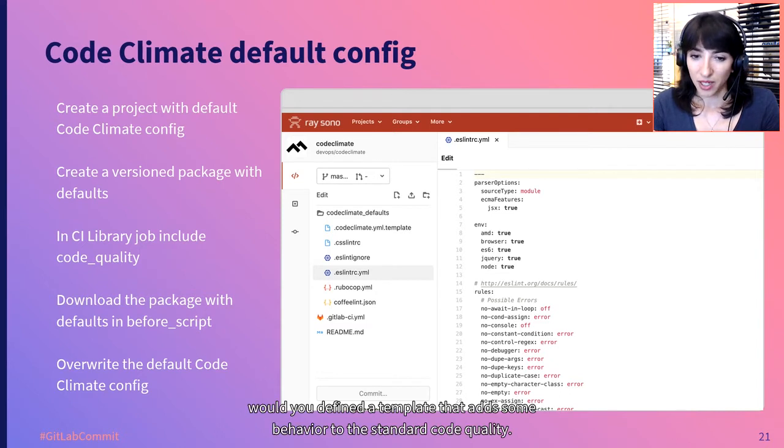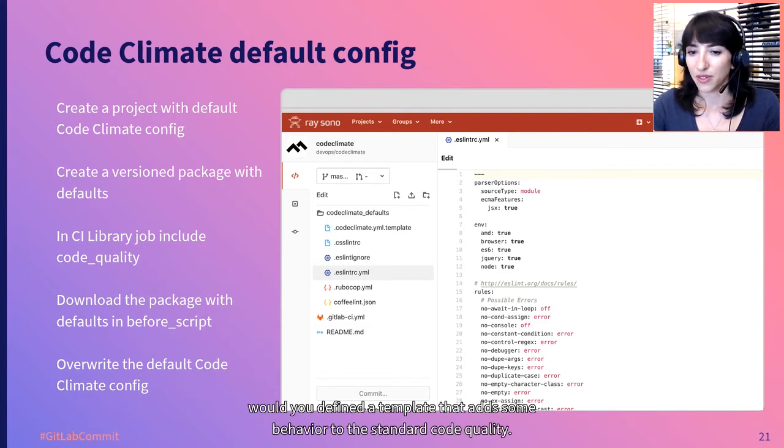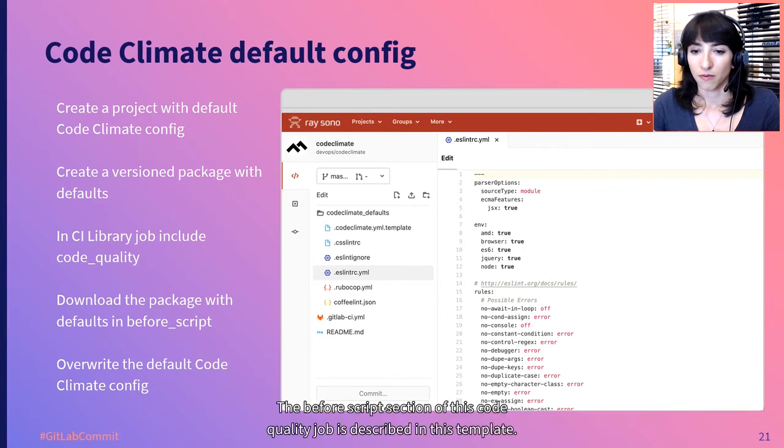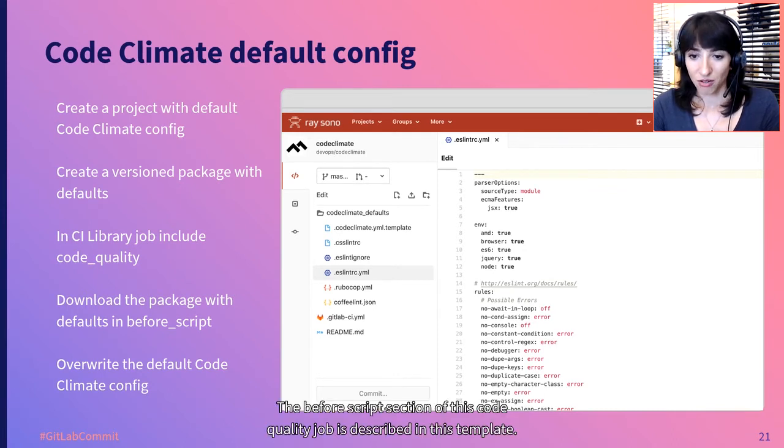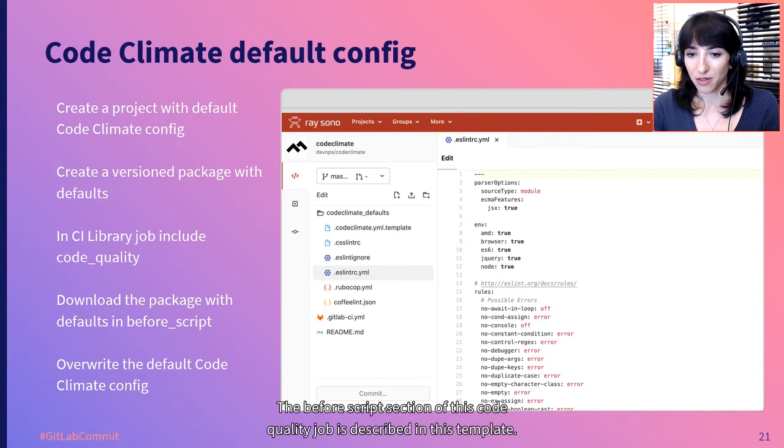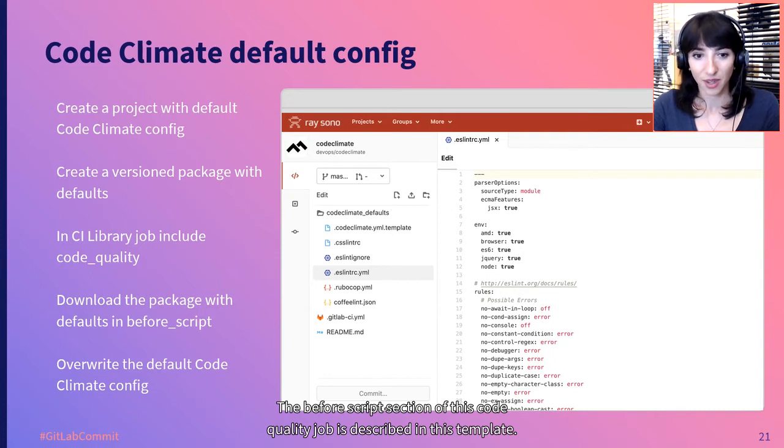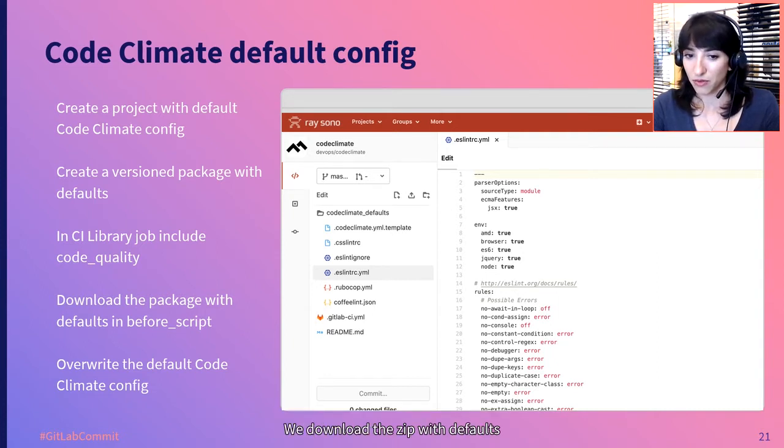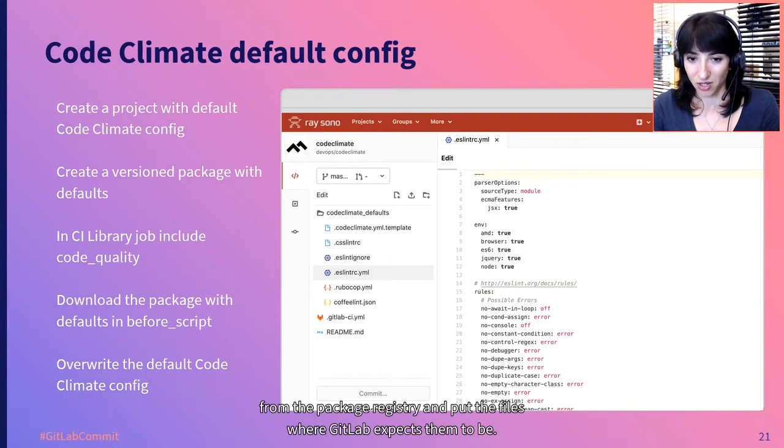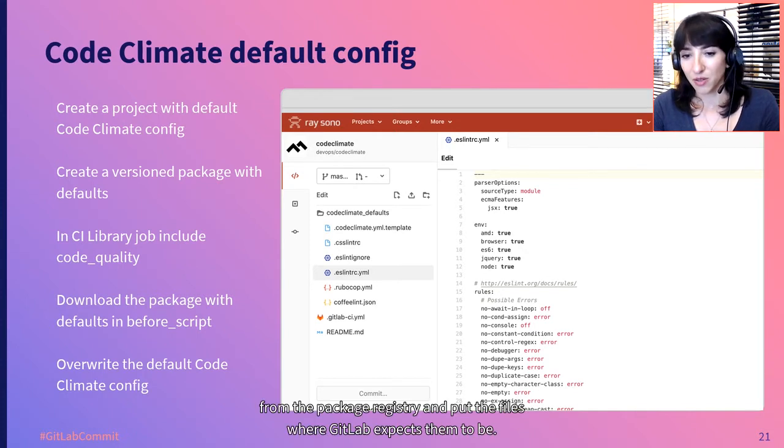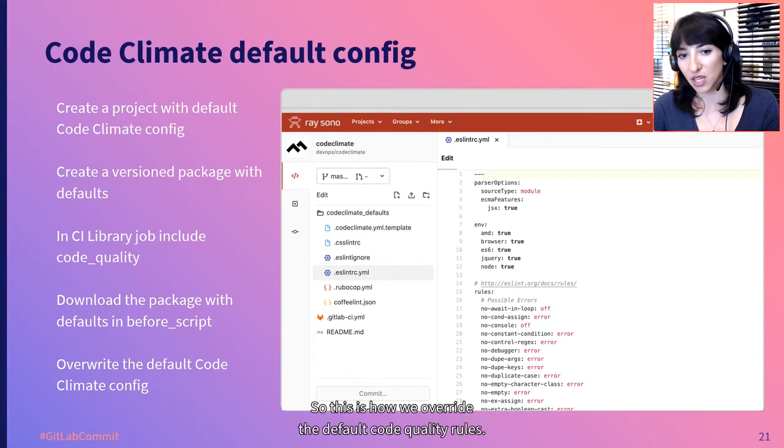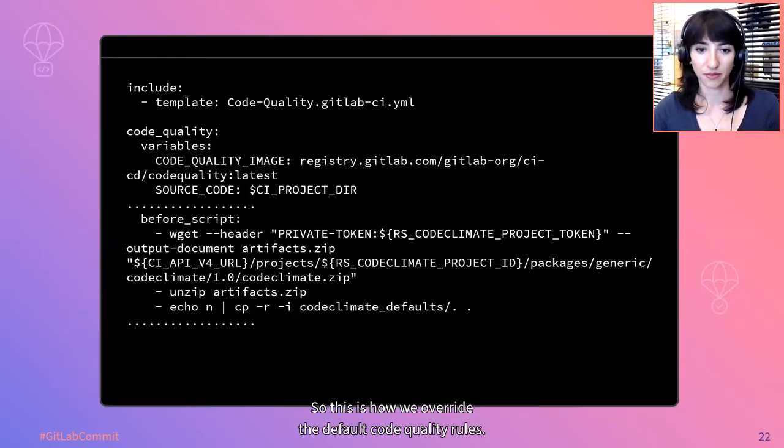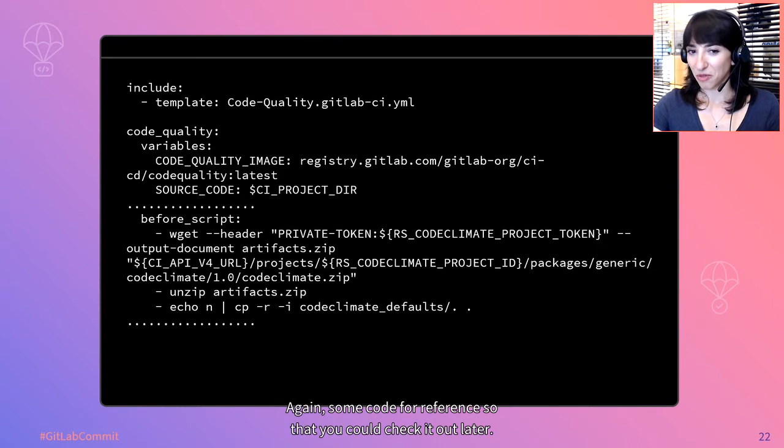In our CI library, we defined a template that adds some behavior to the standard code quality. The BeforeScript section of this code quality job is described in this template. We download the zip with defaults from the package registry and put the files where GitLab expects them to be. So this is how we override the default code quality rules.